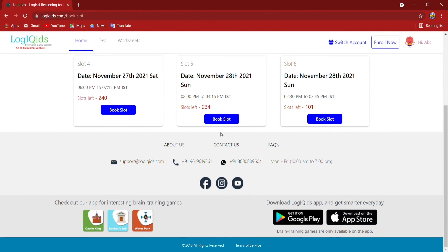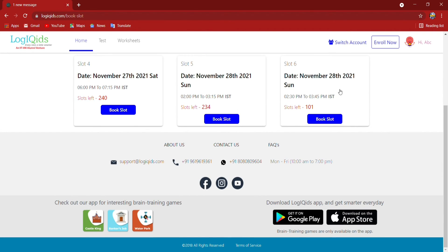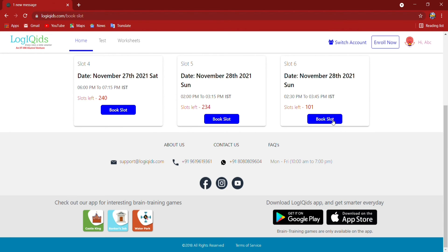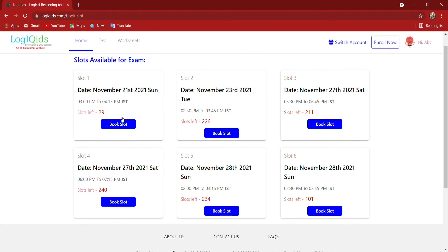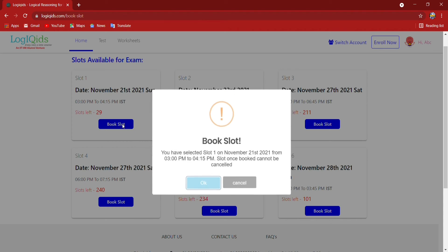Whichever one is my preferred I can prefer. This one I will select, 27th, 28th. No, not this one. This one, 21st I am selecting. So book slots done.